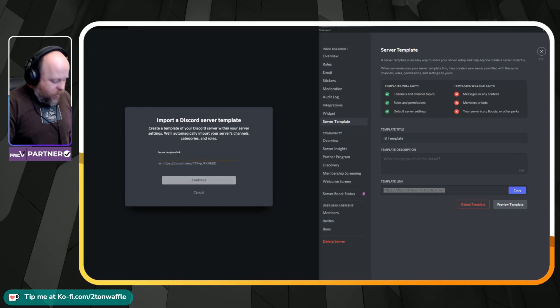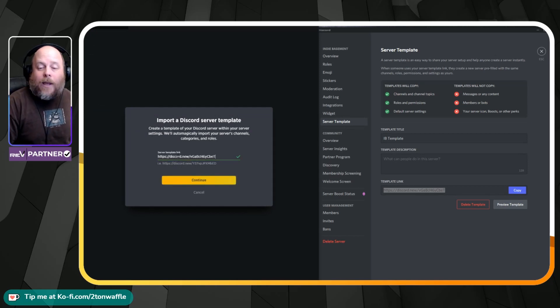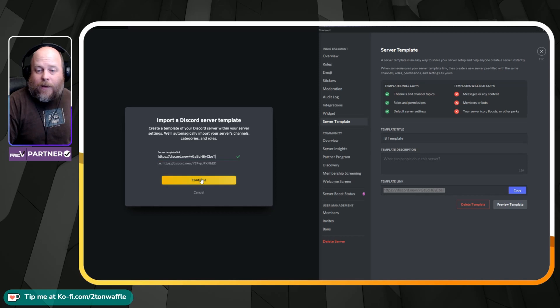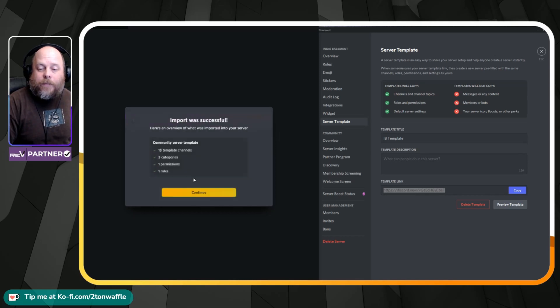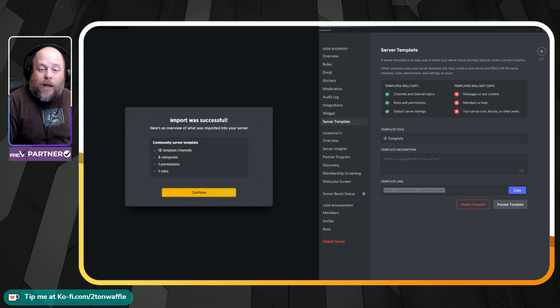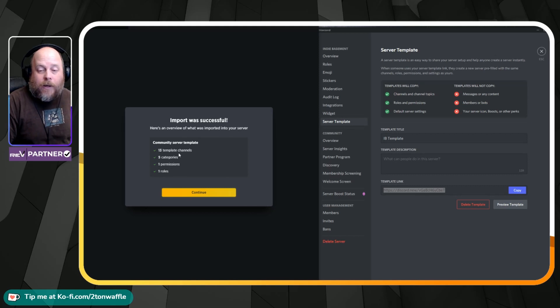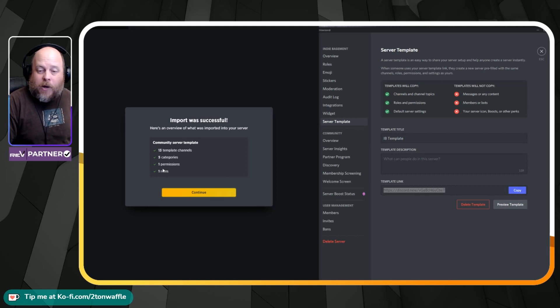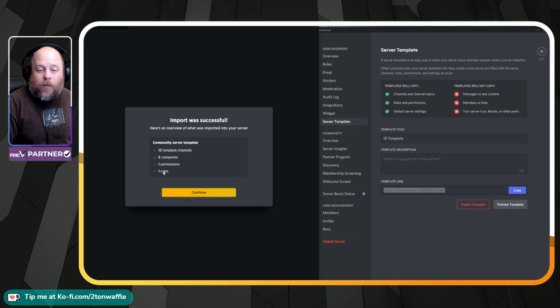And all you want to do is go ahead and paste that URL that you previously had and hit continue. And that's it. Everything has been successfully imported. So you have 13 template channels, you got five categories, one permissions, one rules.